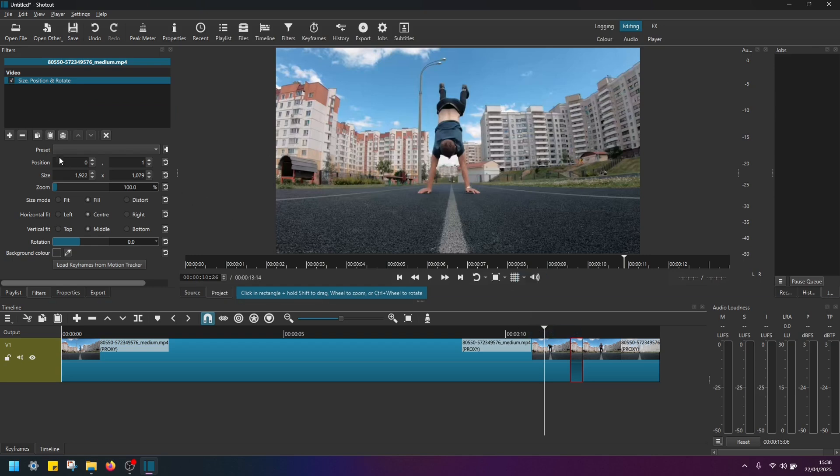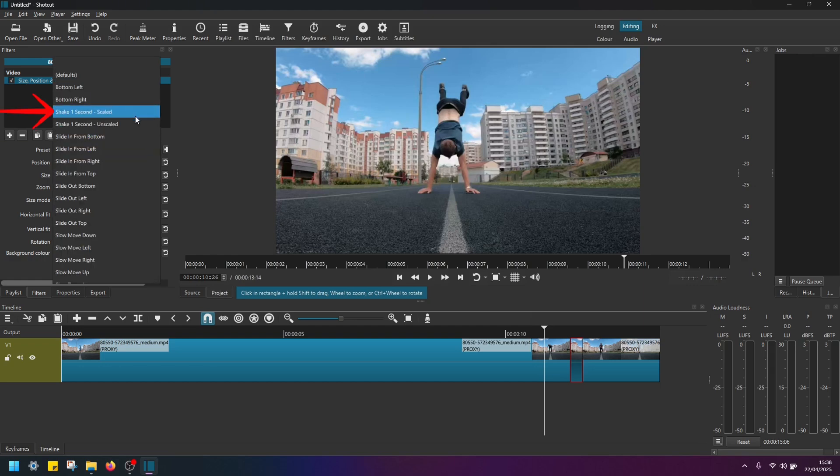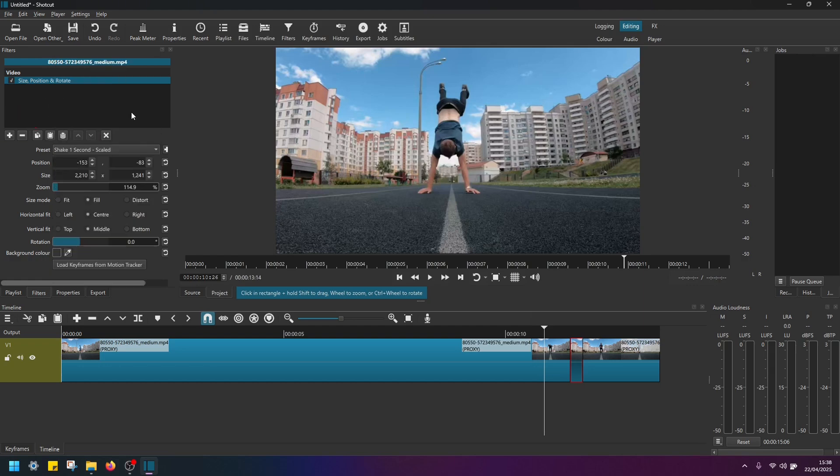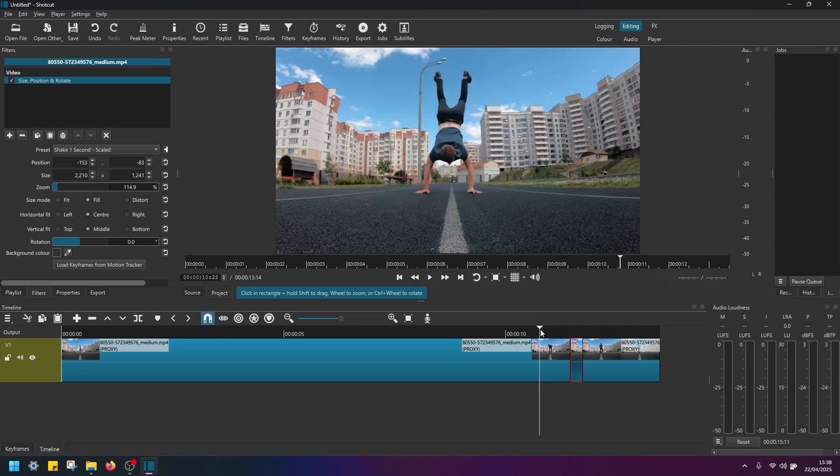And here in preset, open this drop down menu and select shake one second scaled. Now if we replay this clip, we should be able to see a camera shake on this part of the video here.